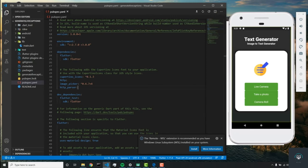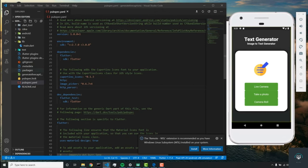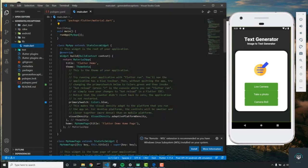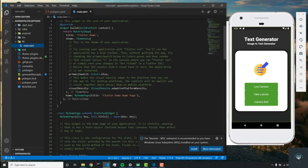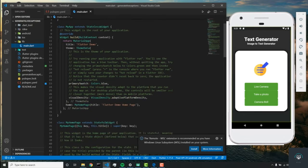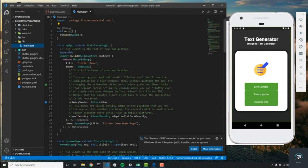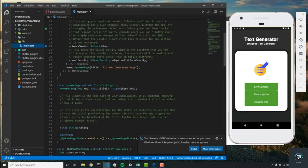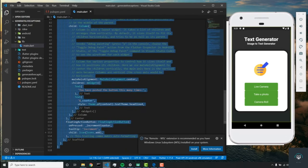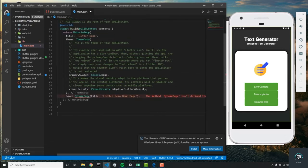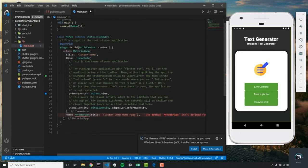The first thing we can do is remove all this code that Dart initializes. Let's remove this class and the material app.